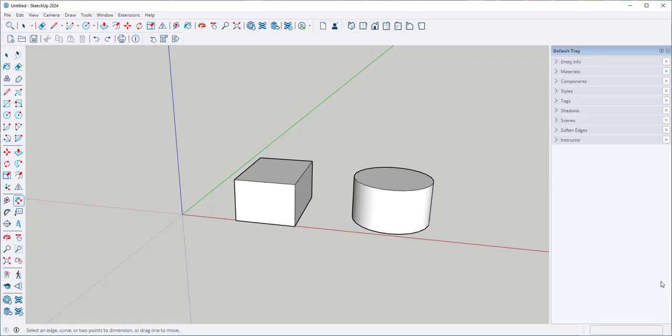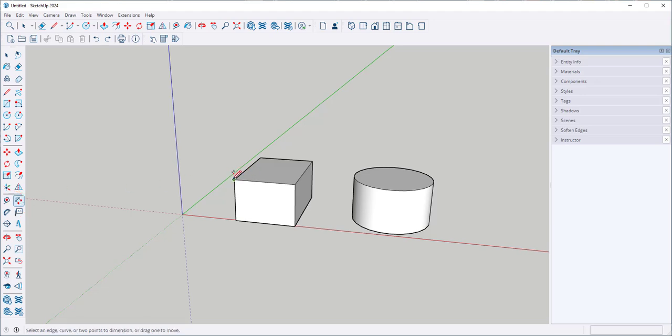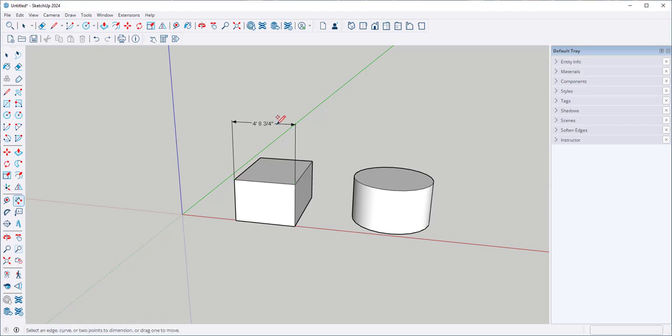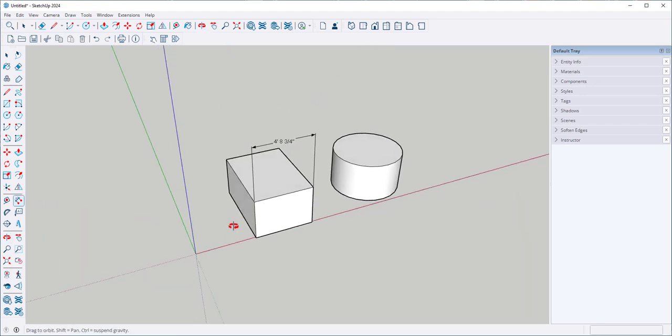In this video we'll look at the text and dimension tools. This is the dimension tool. Click it on the end points of an object and it will tell you the distance between them.